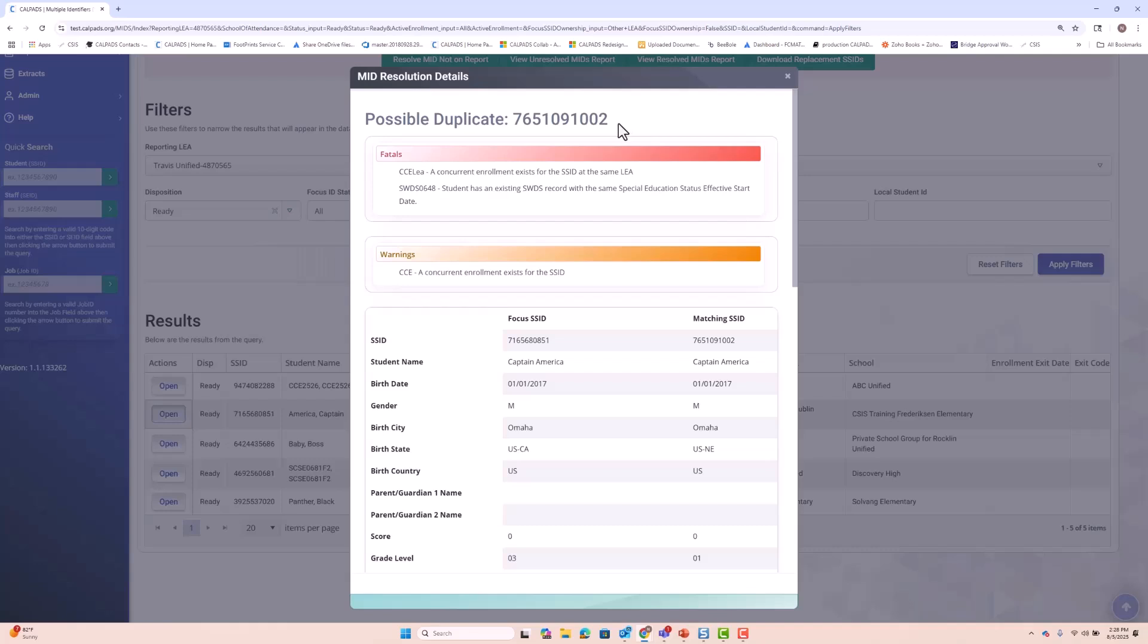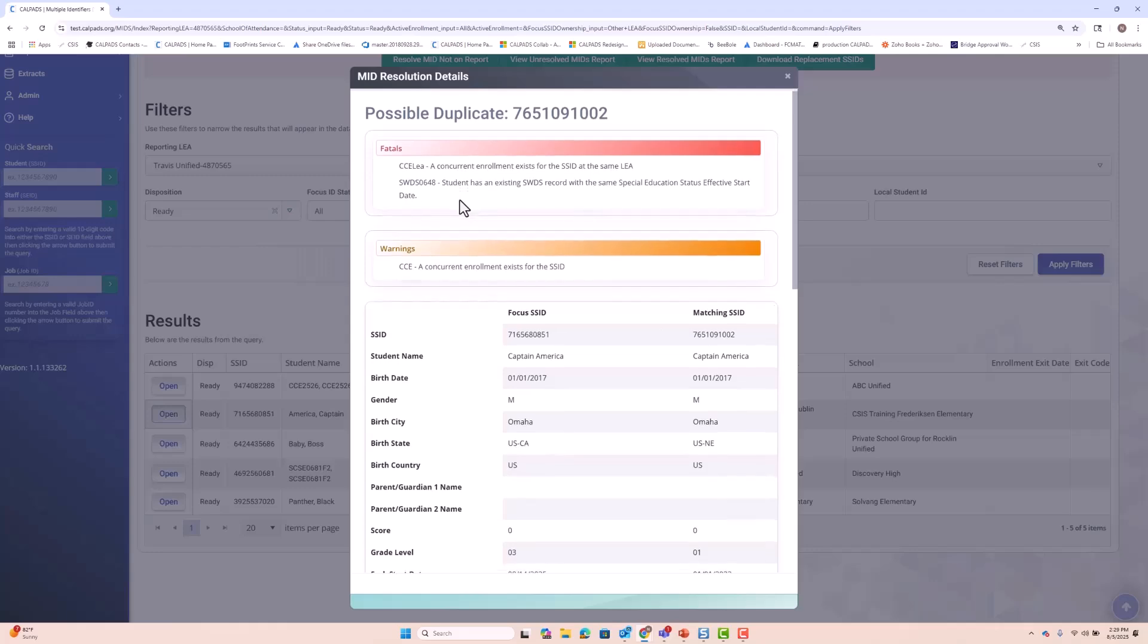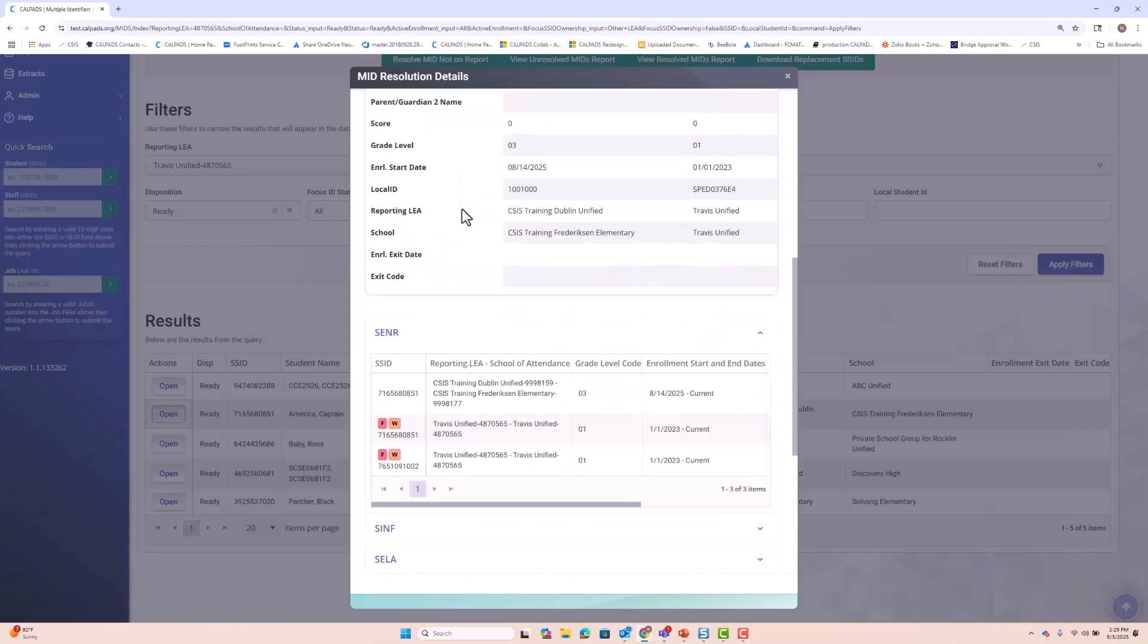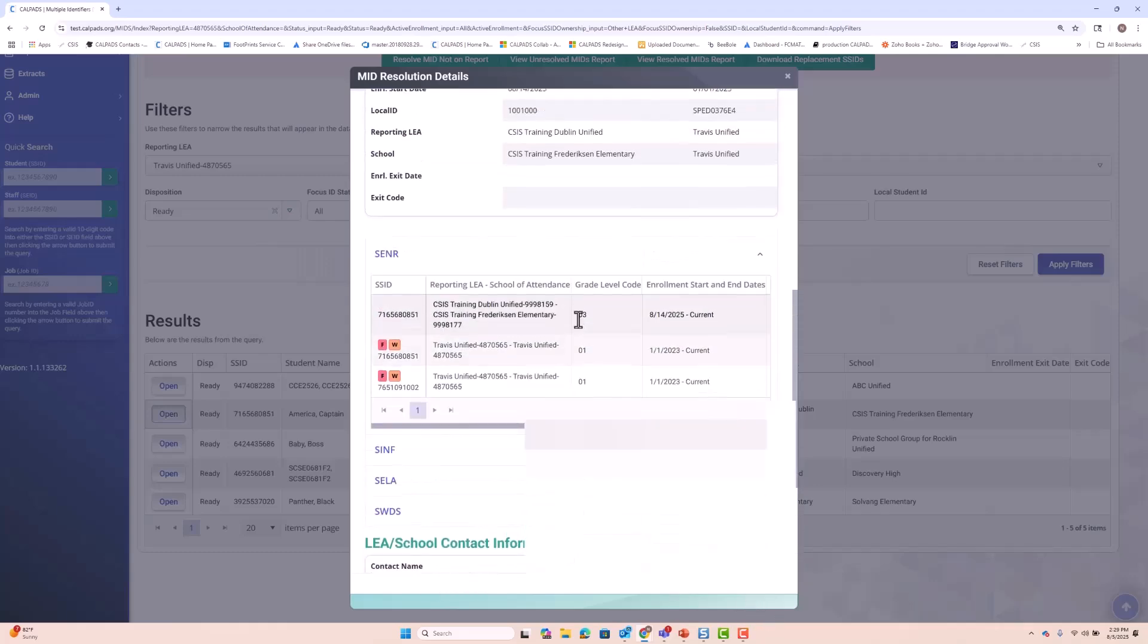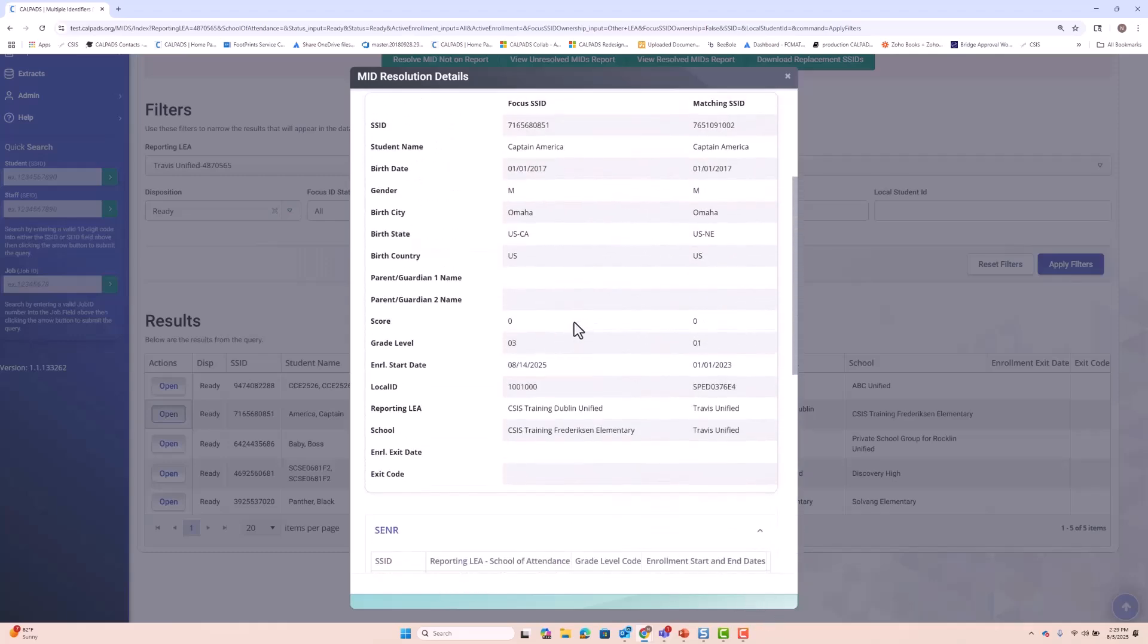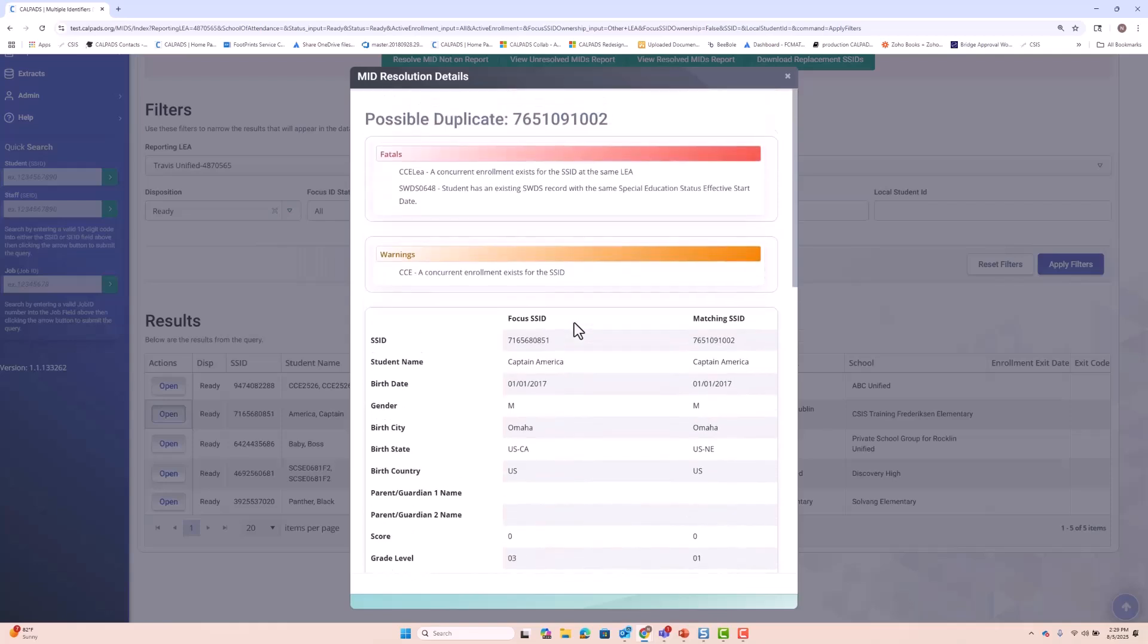And now we just have a mid with two SSIDs. We have the focus SSID and the matching SSID. And we have that same SWDS0648 error. And that will prevent the combination. Notice no buttons at the bottom. So we would have to resolve that in the student detail screen prior to combining the mid if these are the same student.